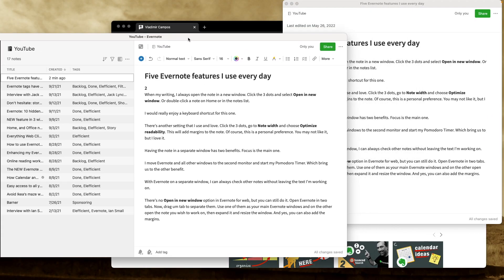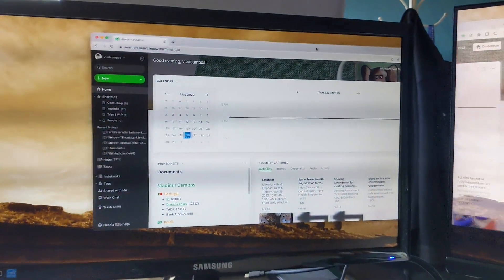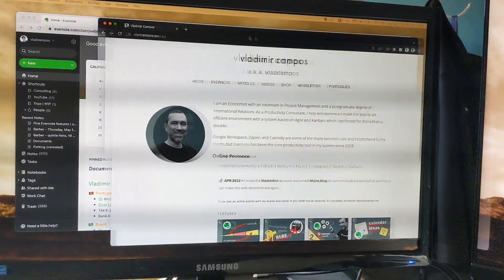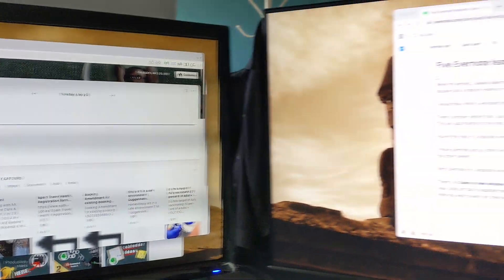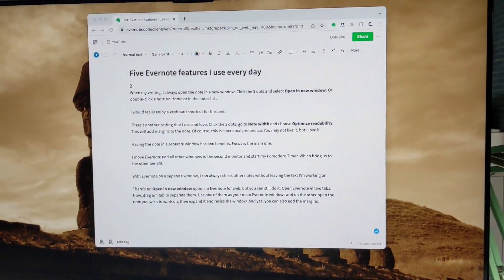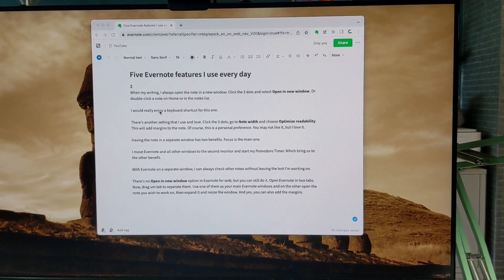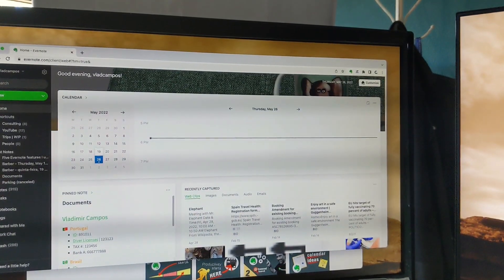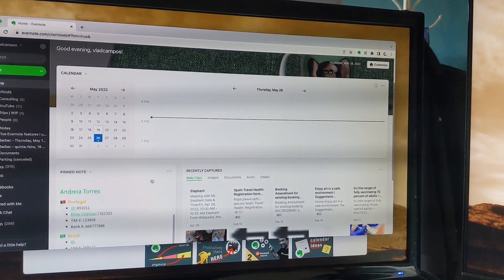I see at least two benefits here. Focus is, of course, the main one. What I do is move Evernote's main window and all other windows to my side display and keep the note I'm working on on the main display, which brings us to the second benefit. With Evernote in two windows, I can keep the note I'm working on always in front of me and go to Evernote to look for something, read something, or even write something in another note.